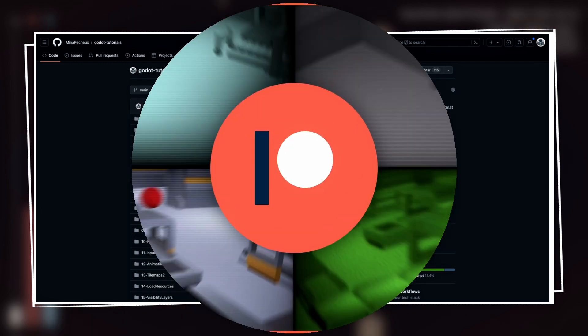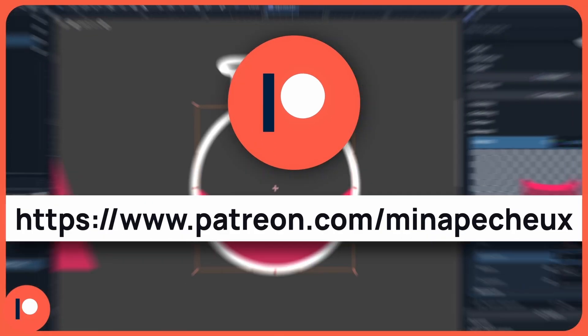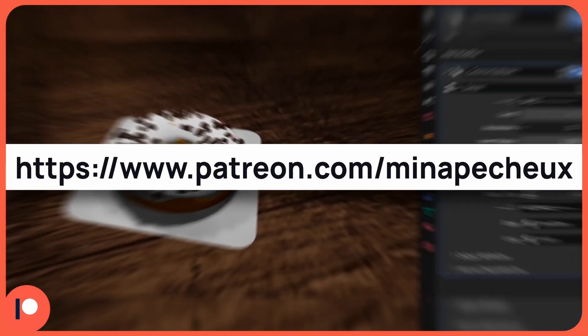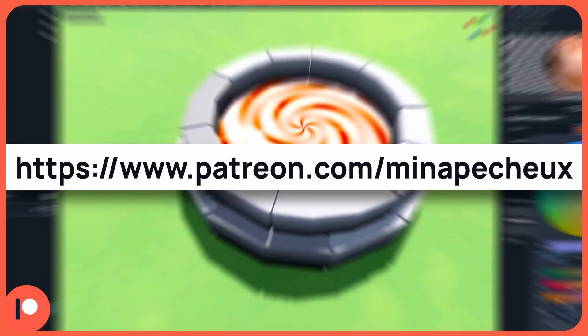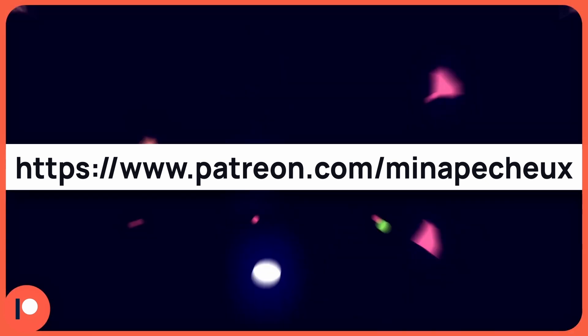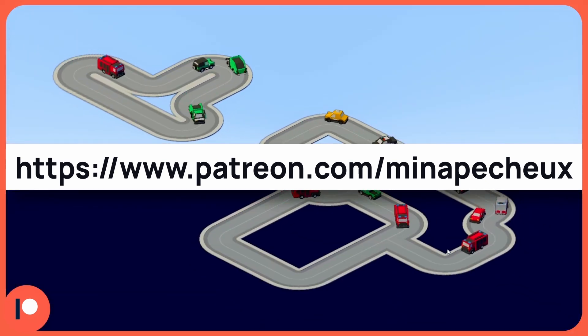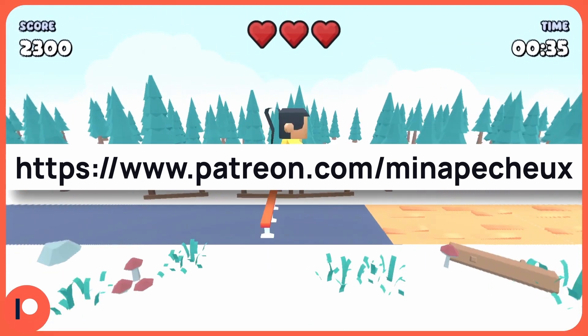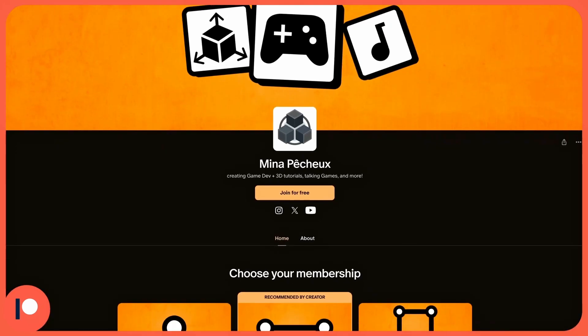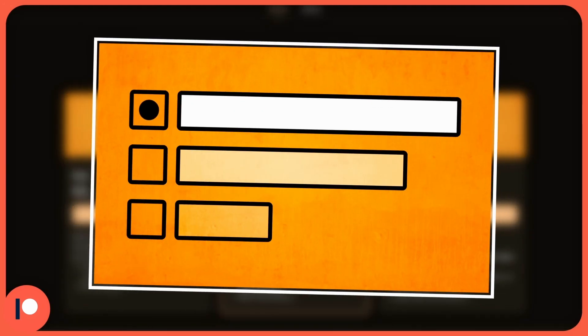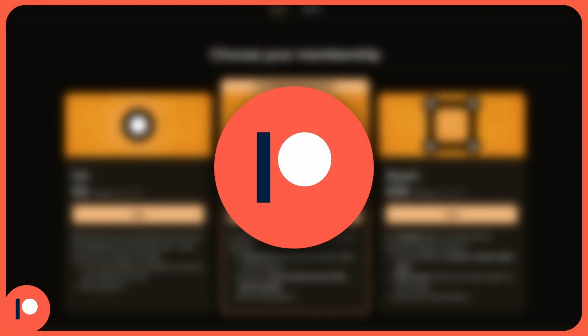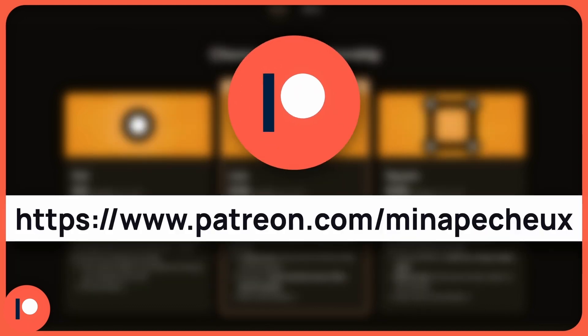And just before we dive in, don't forget that if you want to support the channel and get some exclusive rewards like mini-games, tools, plugins and assets, you can check out my brand new Patreon. Plus, if you go for the highest square member status, you'll even get to vote for future tutorial topics at least once a month. So feel free to have a look.